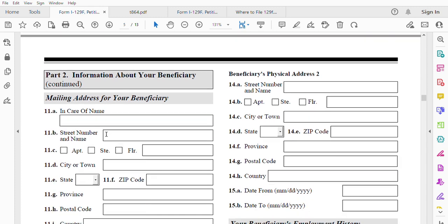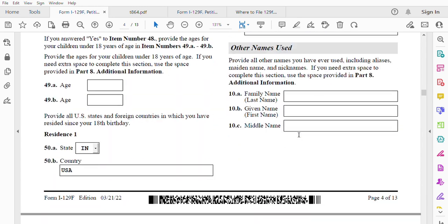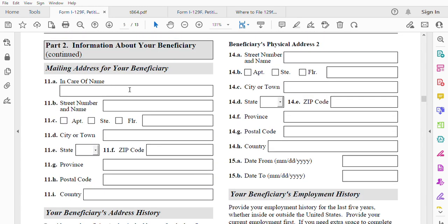The beneficiary's mailing address will be a foreign address — a lot of people miss this. In care of name: Cara. Street name: 100 Hi Sierra. City: Kénifra. No state or zip code, but there is a province: Kénifra. Postal code: 54000. Country: Morocco.